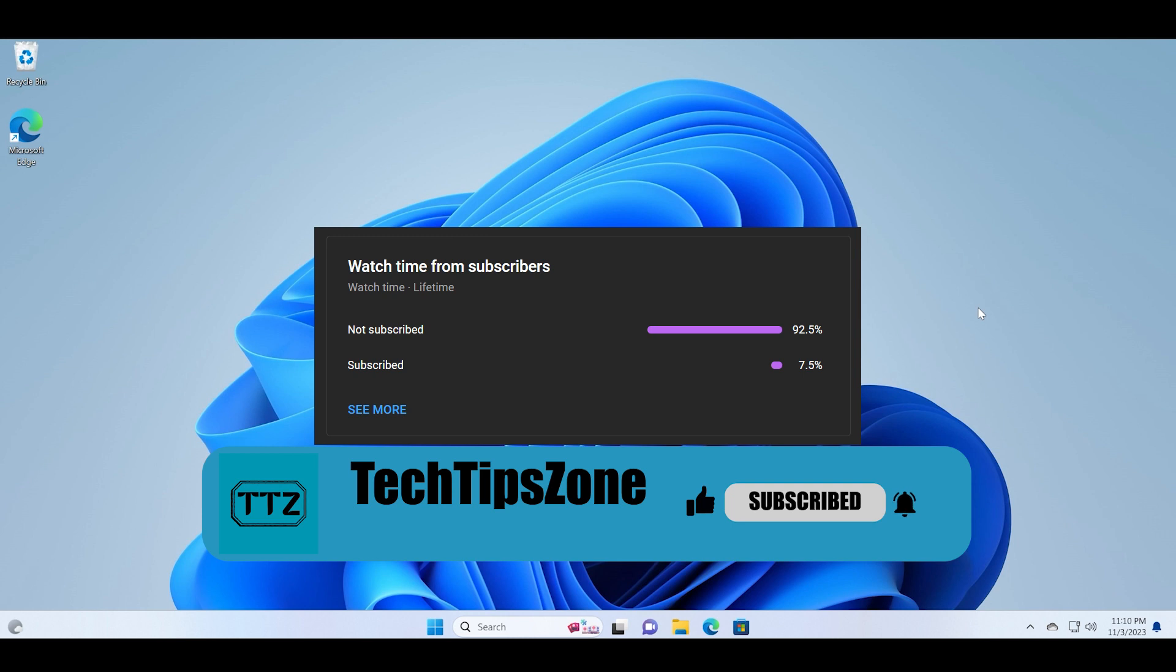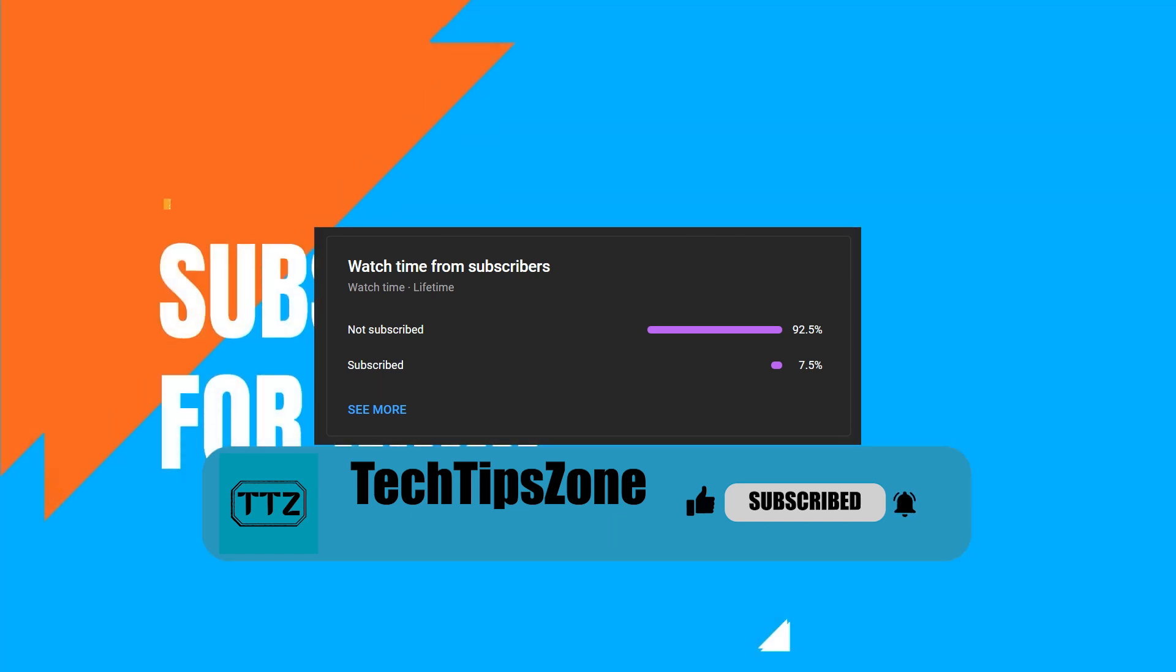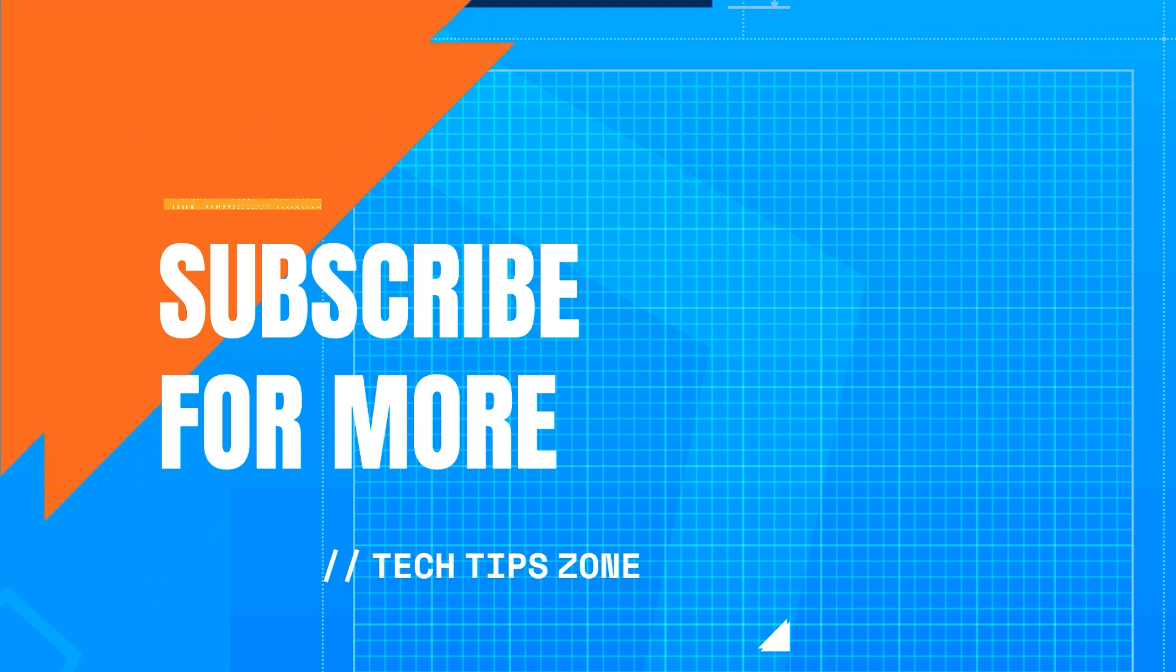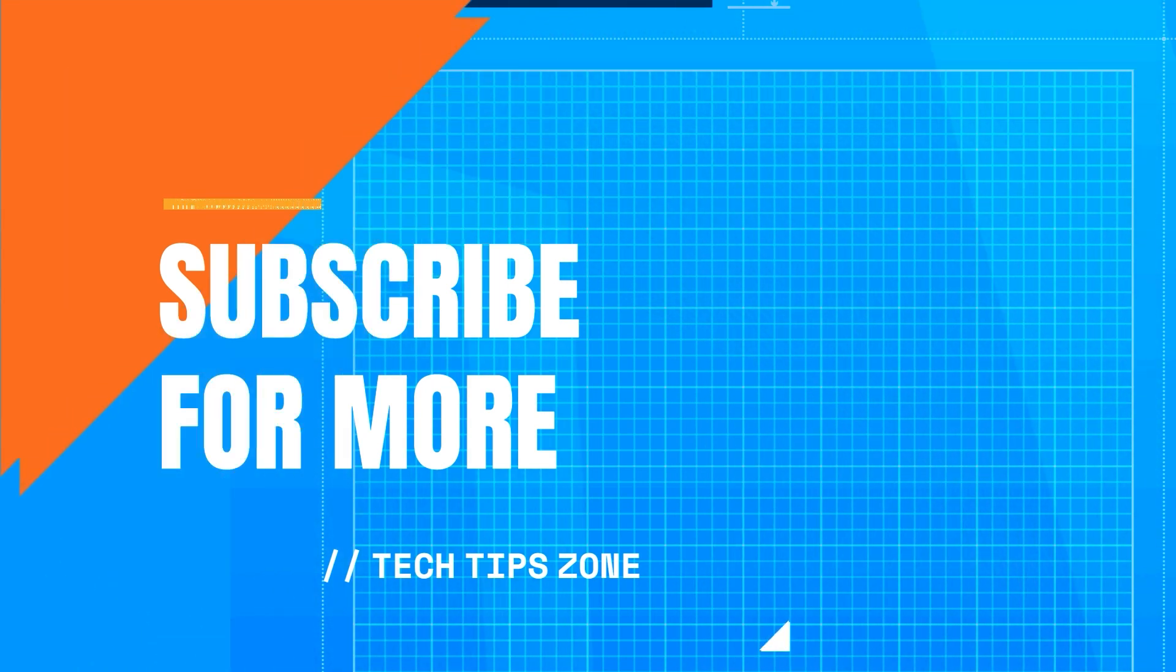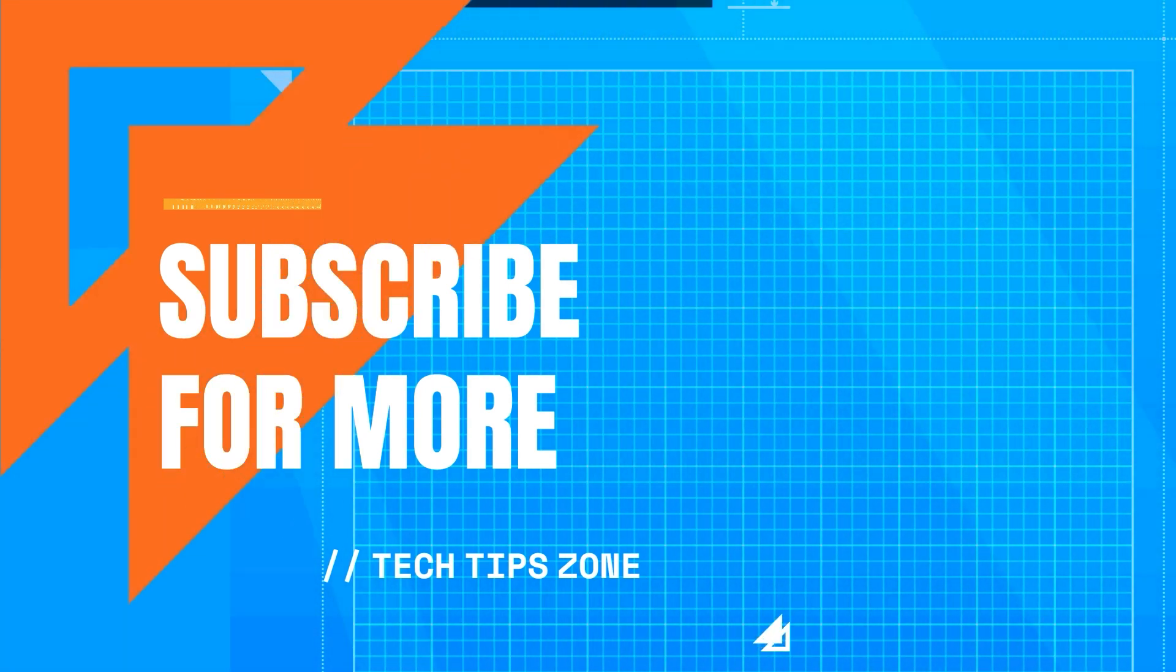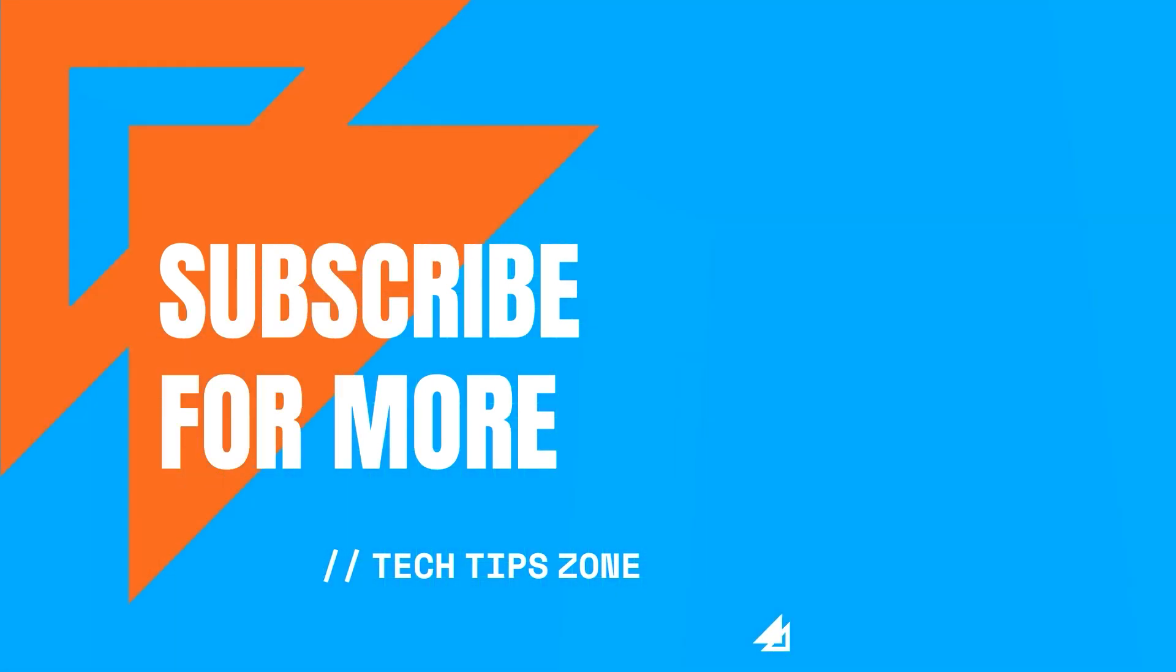That's all for this video guys. Tune in for the next major Windows development in the next video. I'll see you in the next video.